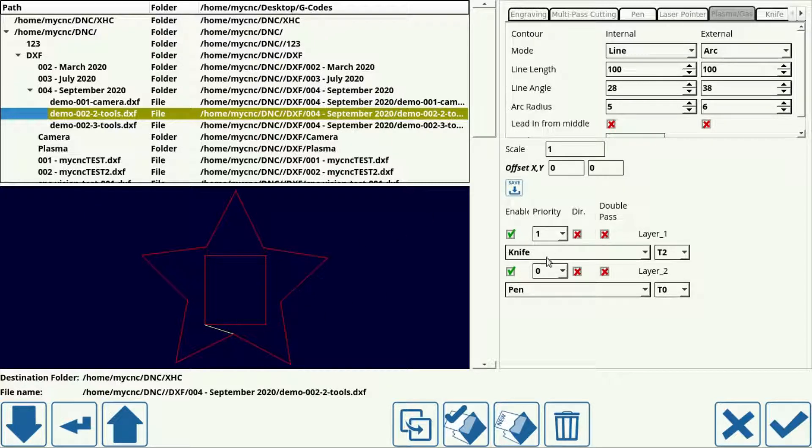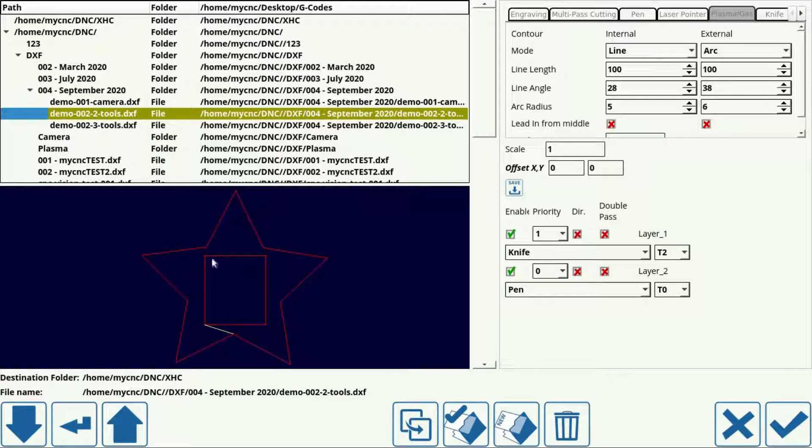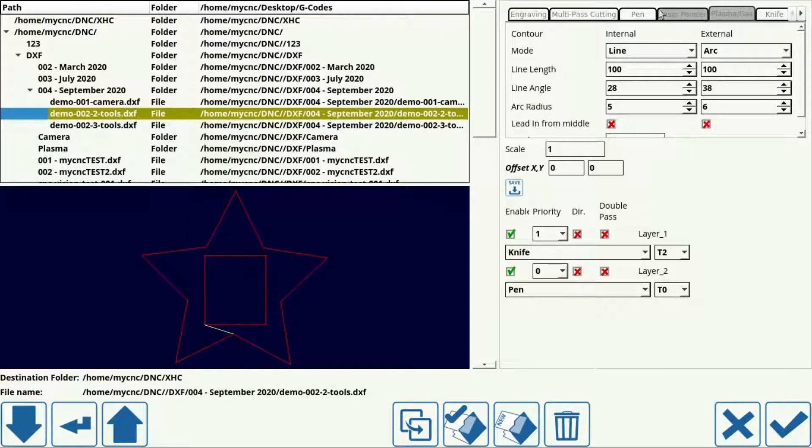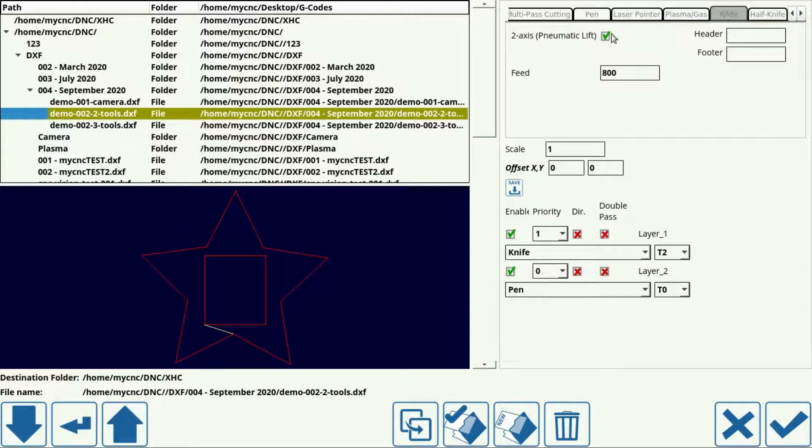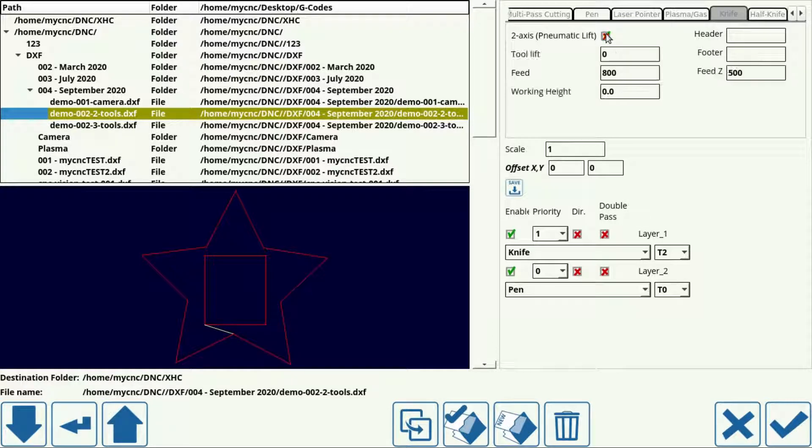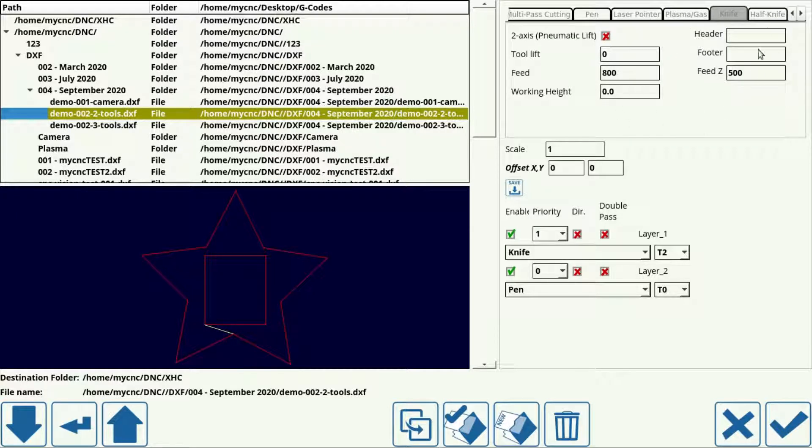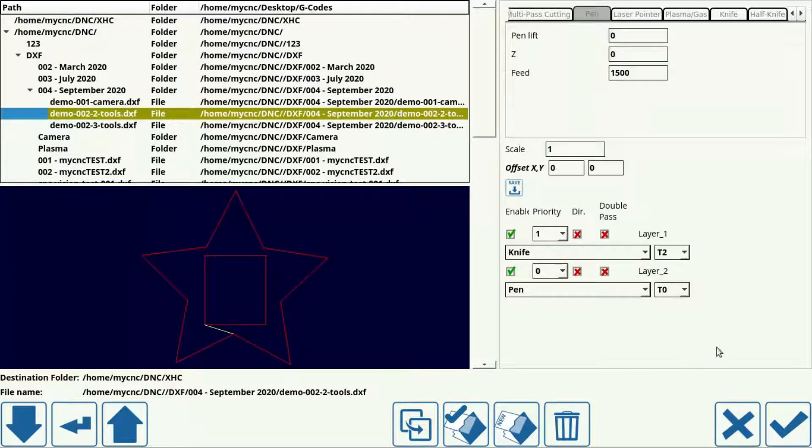And let's say we select the priorities. So first we will do the marking and then we'll do the cutting out. We can select the order in which these are performed. Then we go into the settings for these particular tools. For example, I have a knife. This is not a two axis configuration so we deselect that. I'll leave the settings on default. Then we go into the pen option. I'll leave the settings on default and import the file.